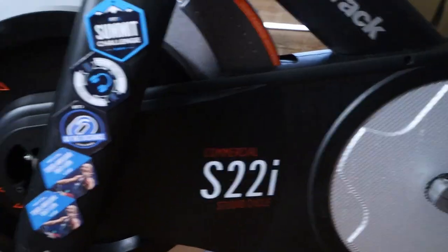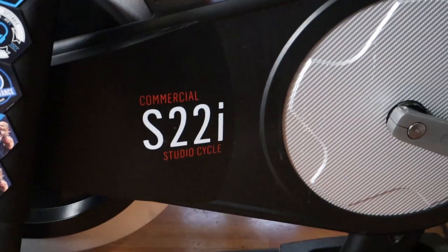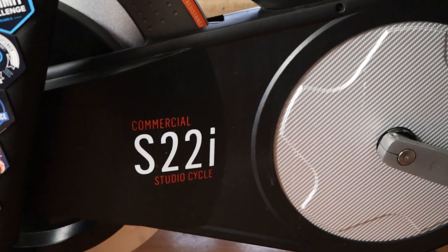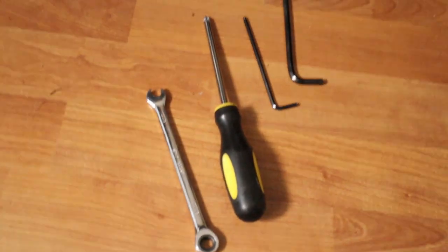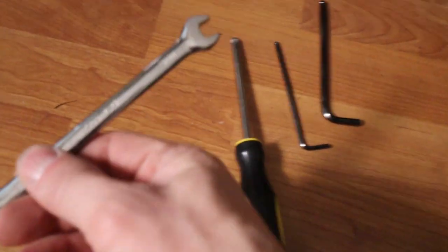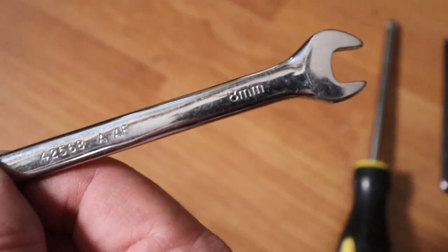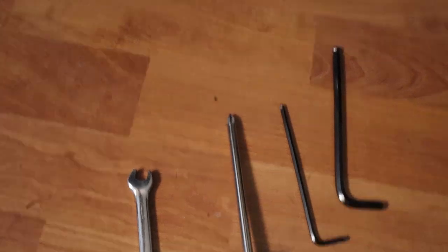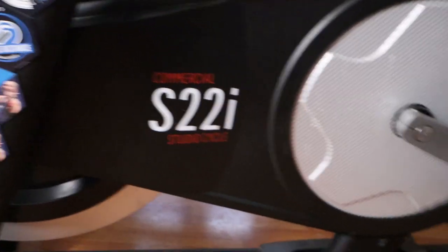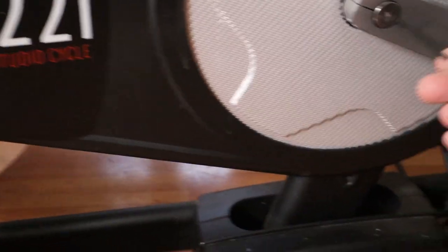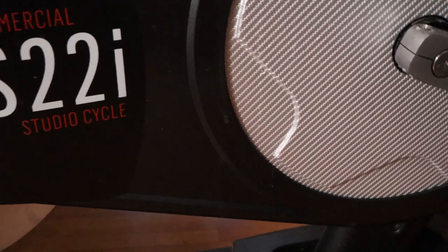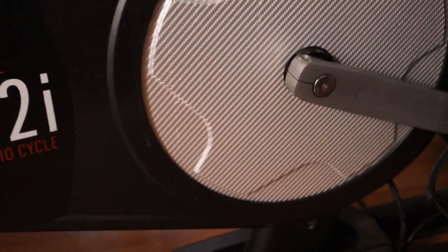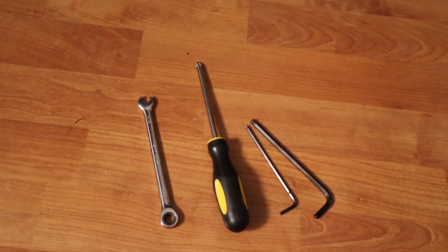So for today's video for the NordicTrack S22i where we adjusted the mechanical calibration on the resistance motor, I had to use an 8mm box wrench, Phillips head screwdriver which was used to take off the panel, 3mm Allen for the dust cap, dust cover, and a 5mm for the pedal arm itself. So 4 tools is really all that was needed.